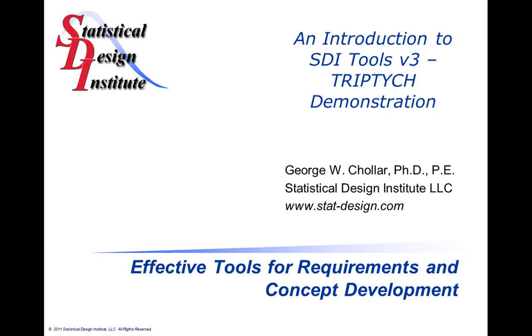Thank you for attending this session on Effective Tools for Requirements and Concept Development. In this session, we'll be discussing the Triptych toolset within the SDI Tools Version 3 software, and more specifically, we'll be discussing the Affinity Diagram technique and the tool available for use within this toolset.